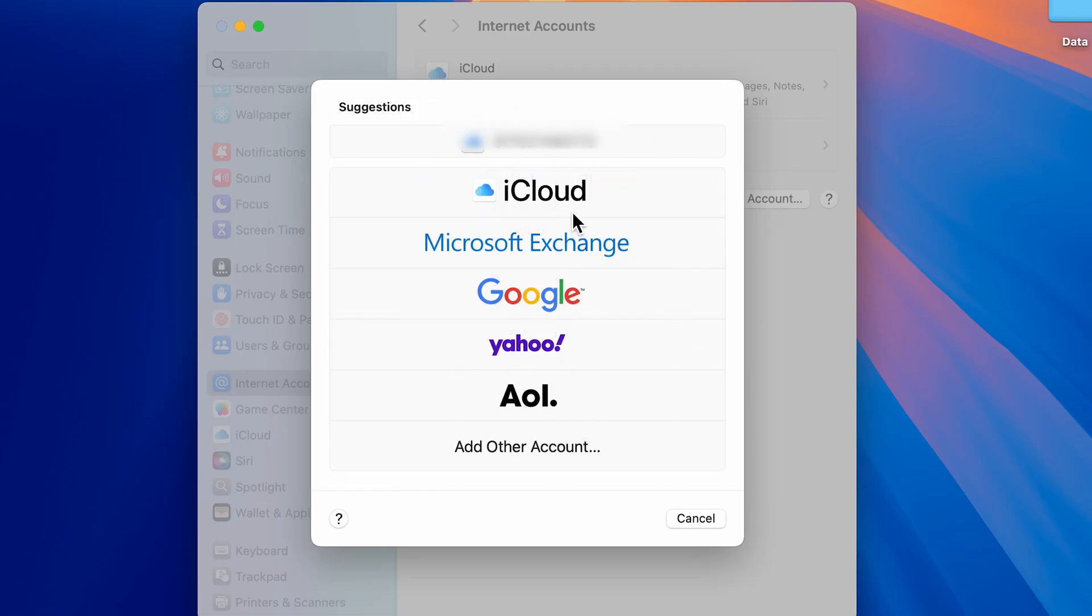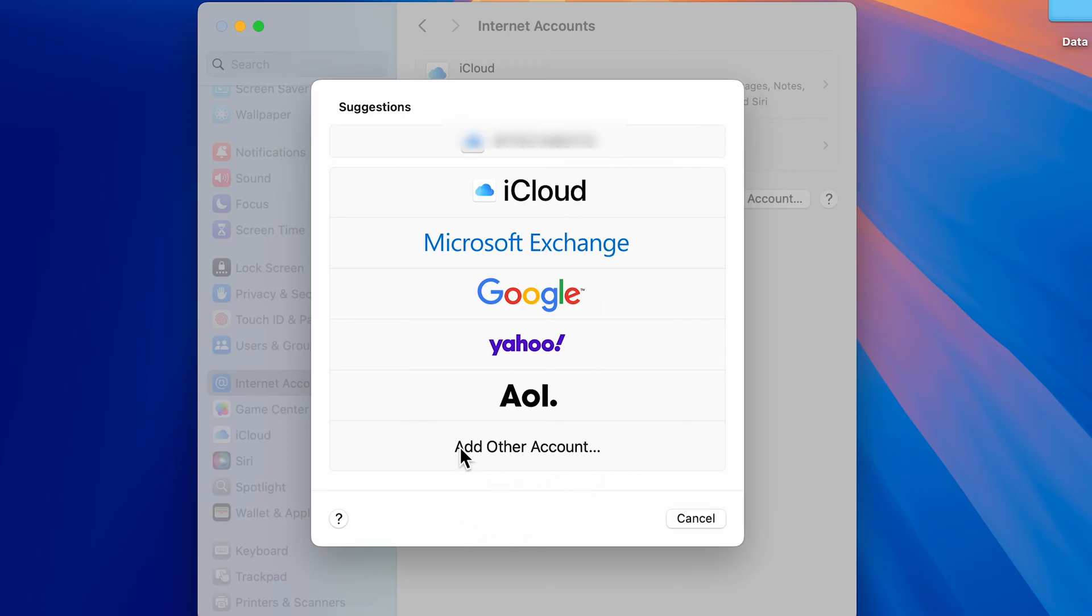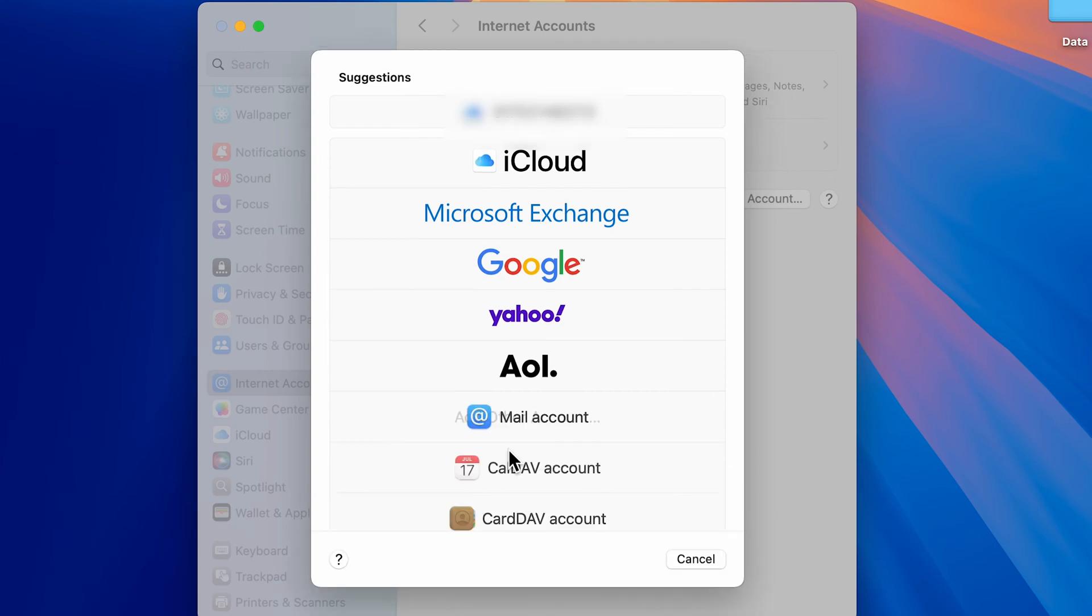You can choose from the options present here. You can add an iCloud account, Microsoft Exchange, a Google account, Yahoo account, whichever option you want. If your option is not present, you can also check out Add Other Accounts option.